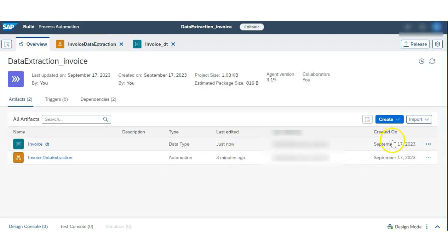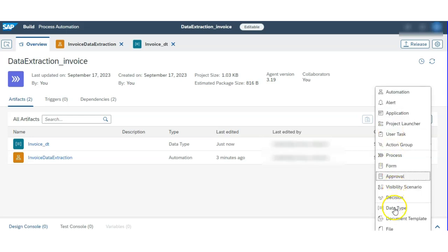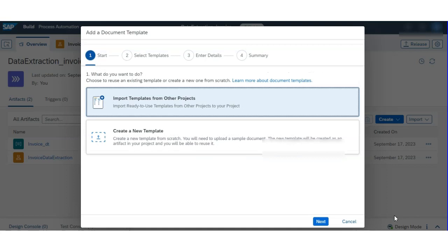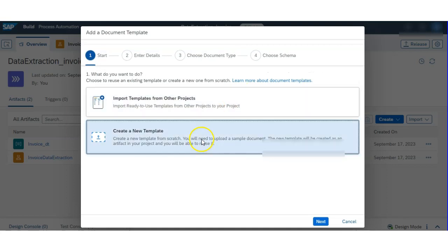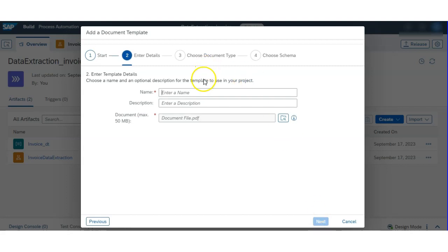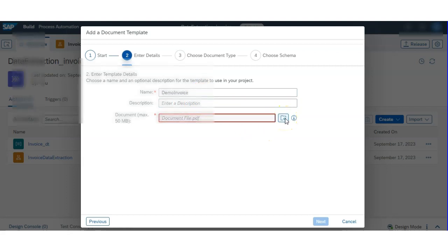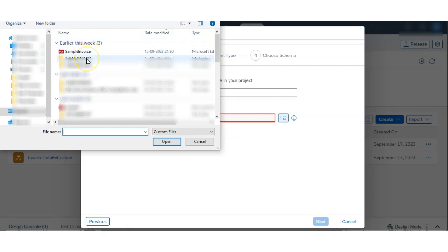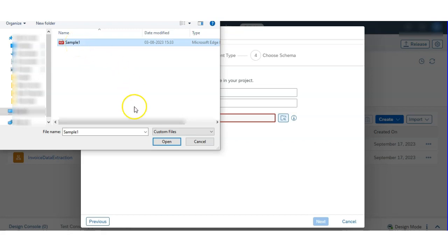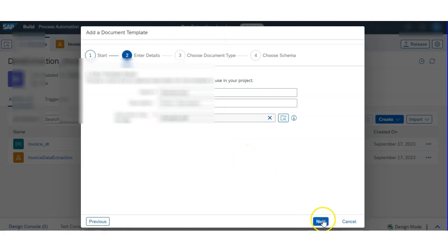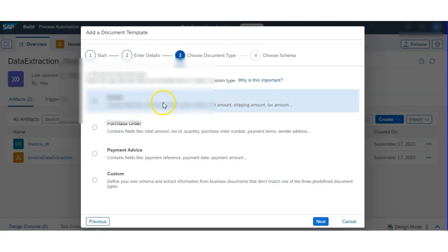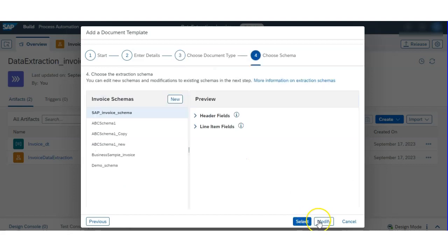Now it's done. For extracting data from the invoice, we have to select Document Template and create a new template. Name your template and optionally give a description — it's not mandatory. Then select the invoice you want to extract data from. I am selecting my invoice named 'sample one', then hit the Next button.